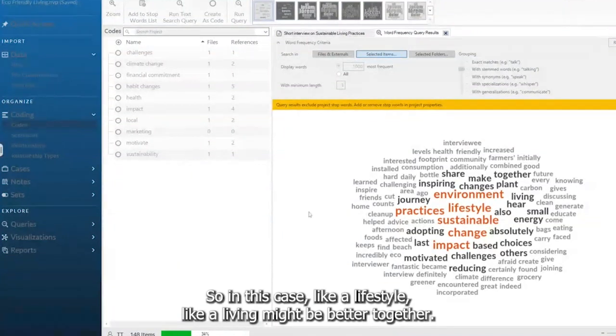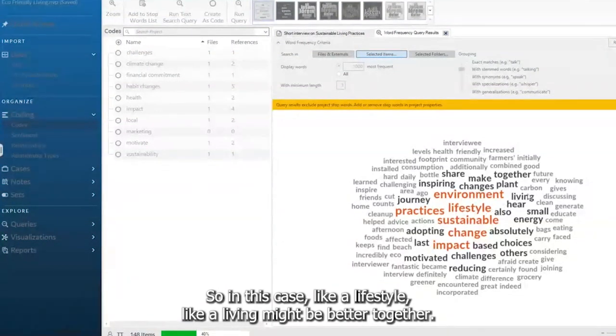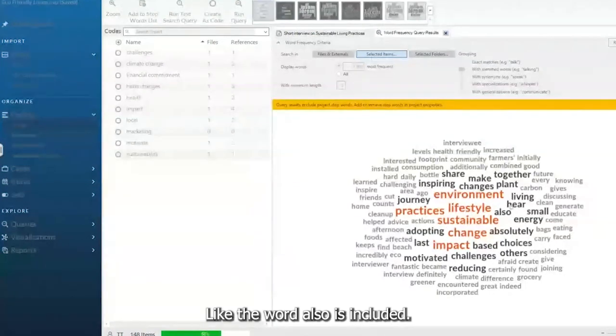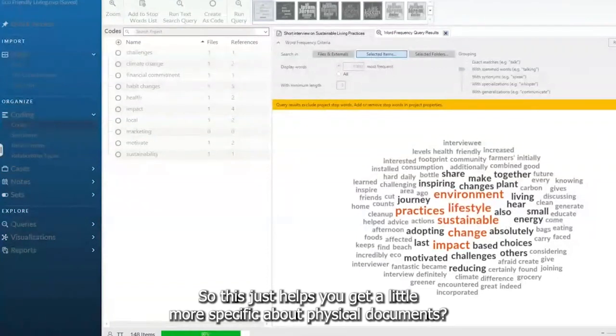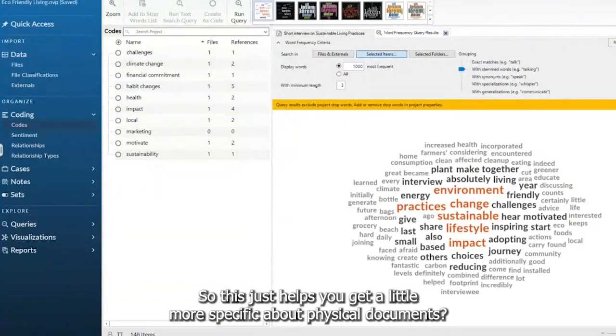So in this case, like a lifestyle, like a living might be better together. Like the word also is included. We might not need that word either. So this just helps you get a little more specific.